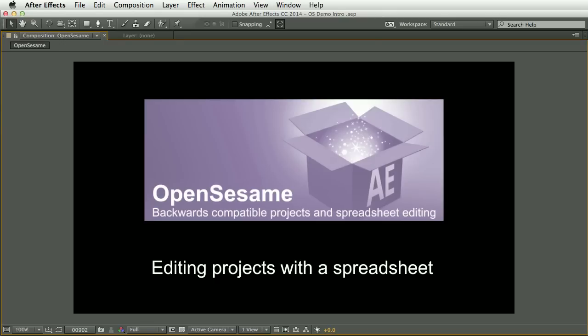So to start, I'm going to show you how to export just the text layers in a project for spreadsheet editing. You could use this as an easy way to create multiple versions of a project, such as different languages. You could send the spreadsheet to a client for final text approval and then easily incorporate any changes.